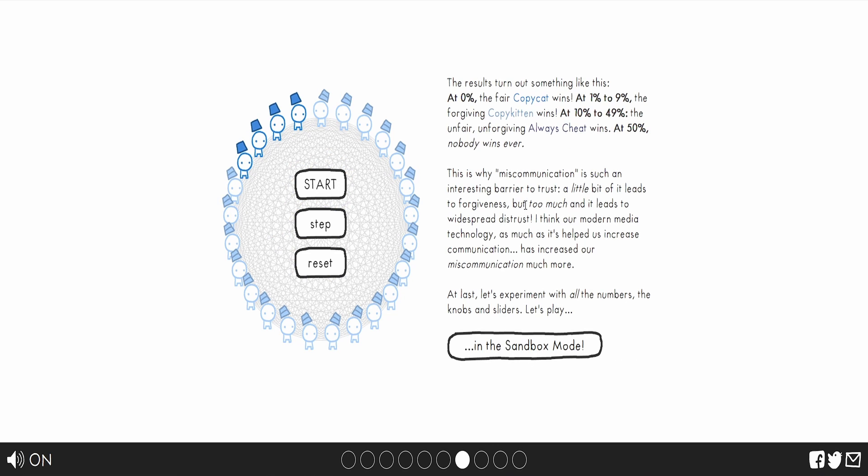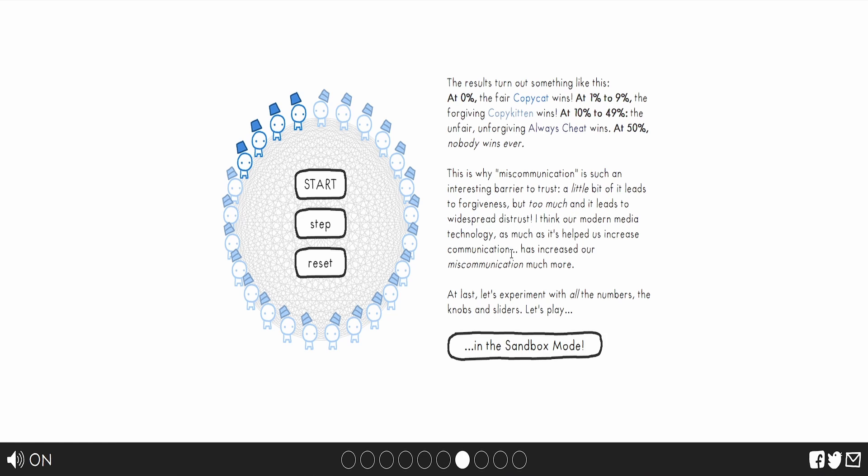The result turns out something. At 0%, the fair copycat wins. At 1% to 9%, the forgiving copykitten wins. At 10% to 49%, unfair, unforgiving, always cheat wins. At 50%, nobody ever wins. This is why miscommunication is such an interesting barrier to trust. A little bit of it leads to forgiveness, but too much and it leads to widespread mistrust. I think our modern media technology, as much as it helped increase our communication, has increased our miscommunication much more. I agree with this.